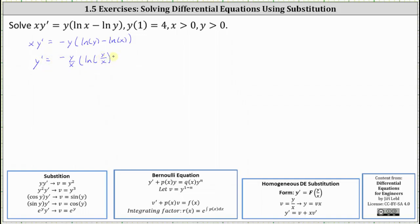In this form, we can more easily see that the right side is a function of y divided by x, and therefore we have a homogeneous differential equation. We will let v equal y divided by x, and y' is equal to v plus x times v'.